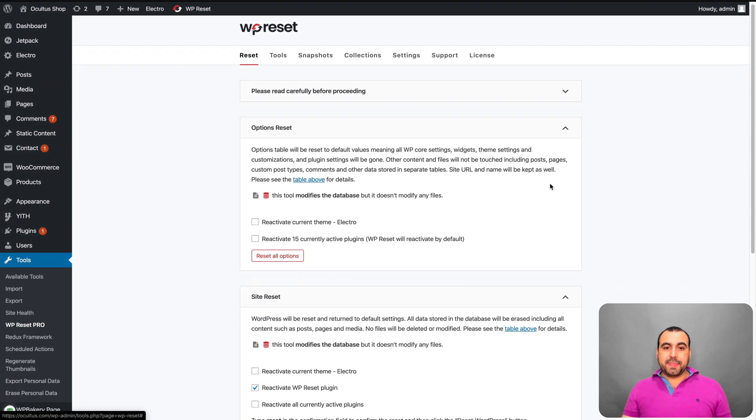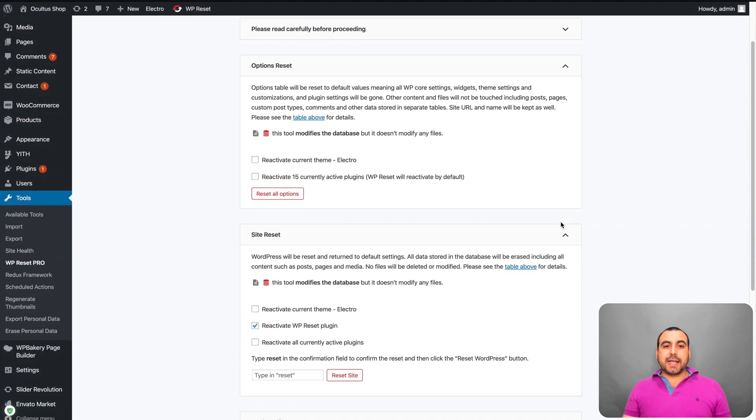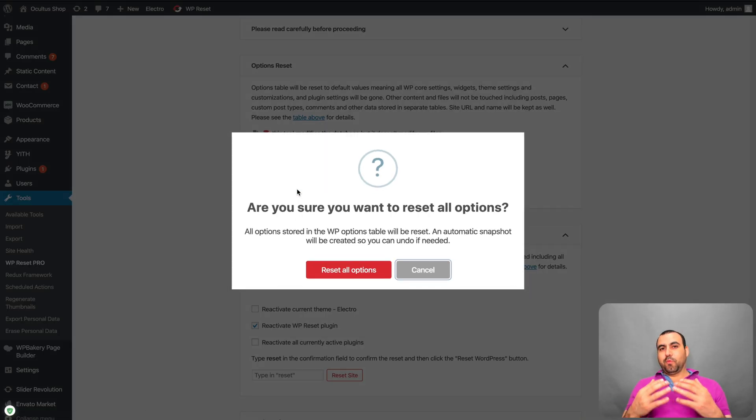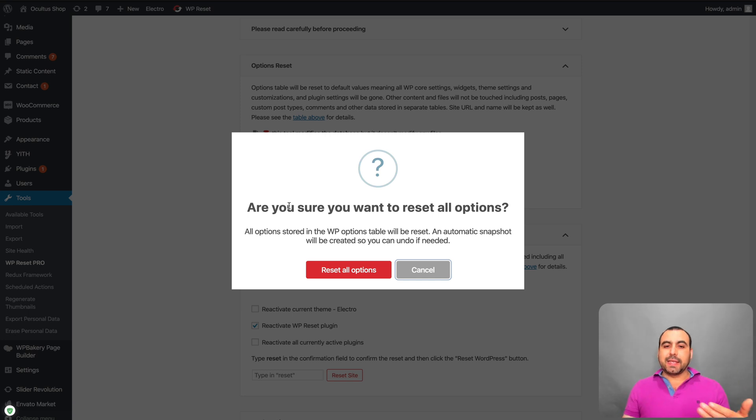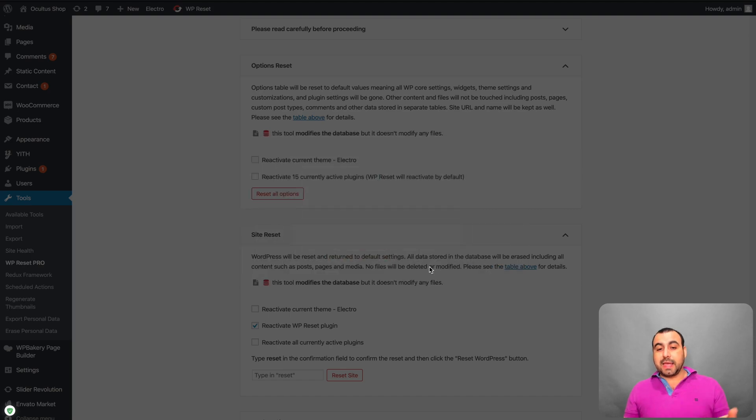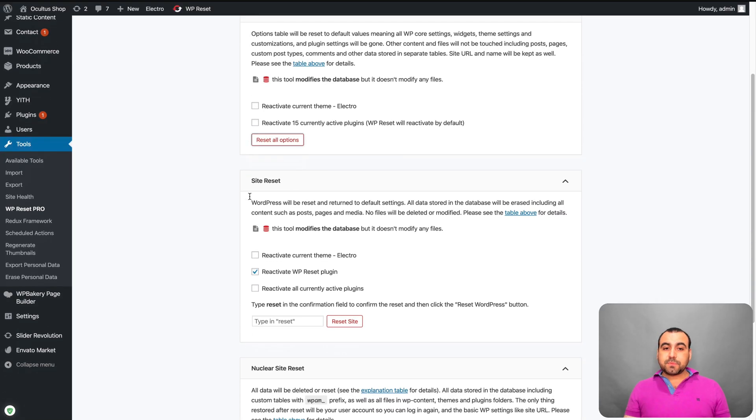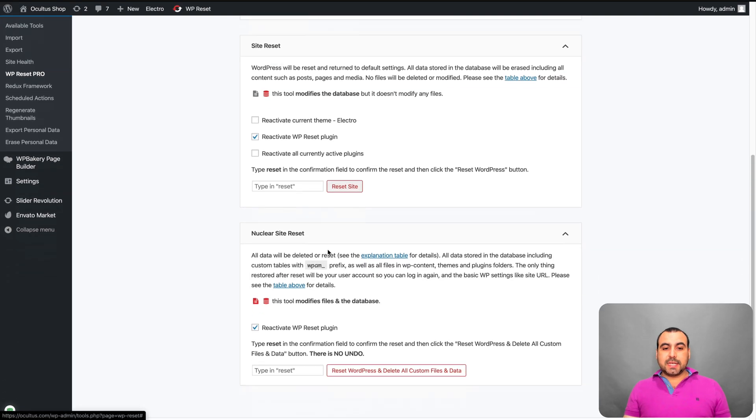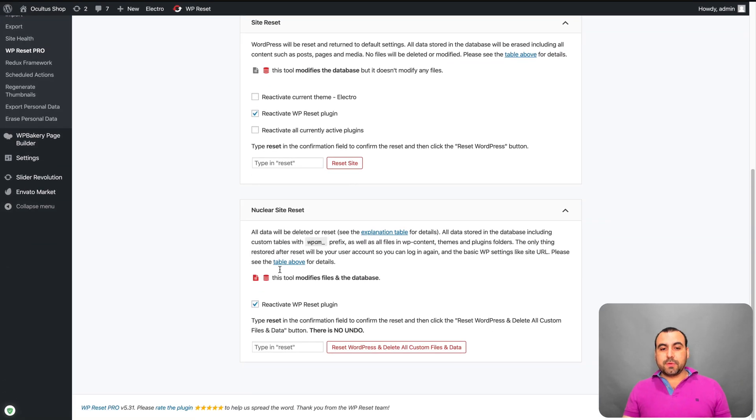Let me hide that. And to get access to those to actually do it is right here. Options reset. Now, there's no way to actually do it by mistake because you get advice right here to say, hey, you know what? Are you sure you want to do it? You get that option. Site reset, nuclear site reset. All that's right here.